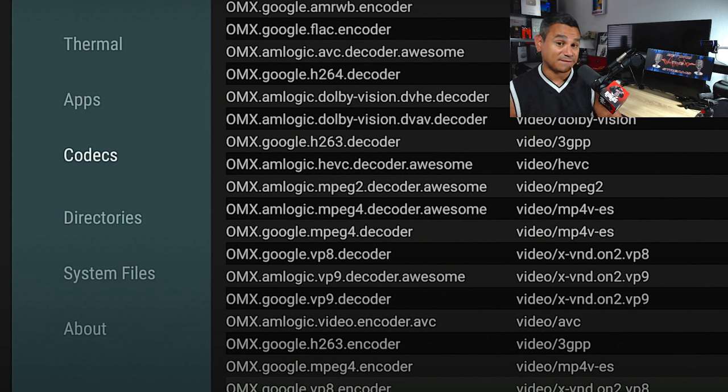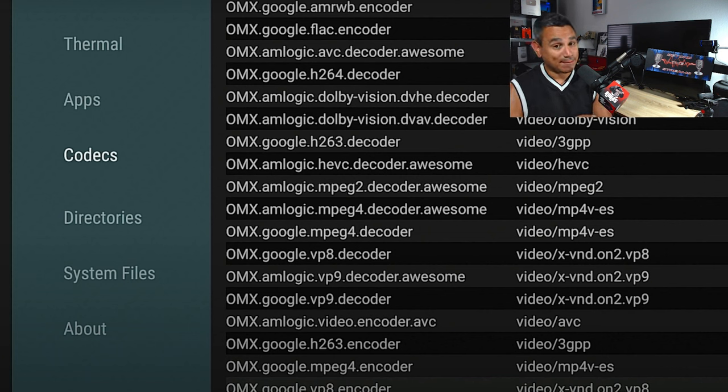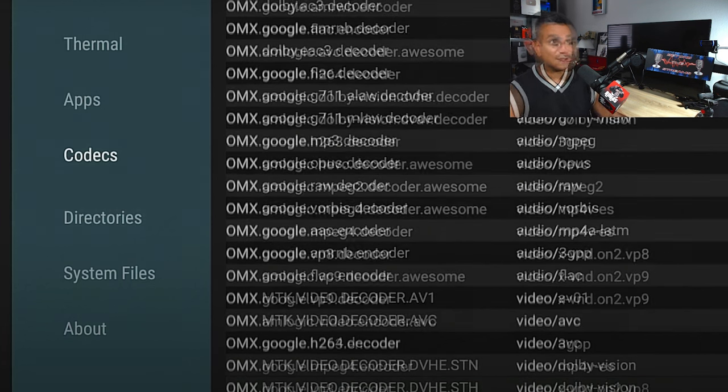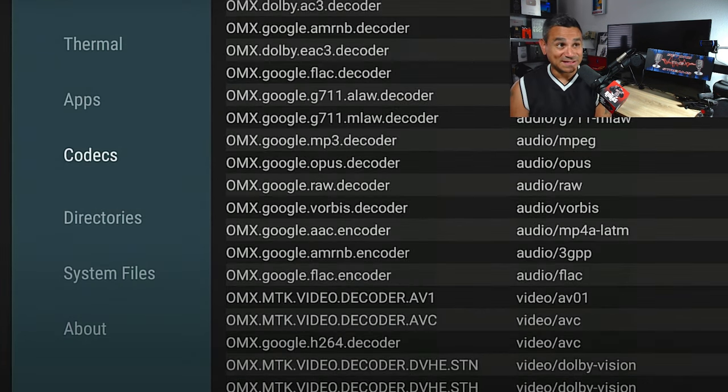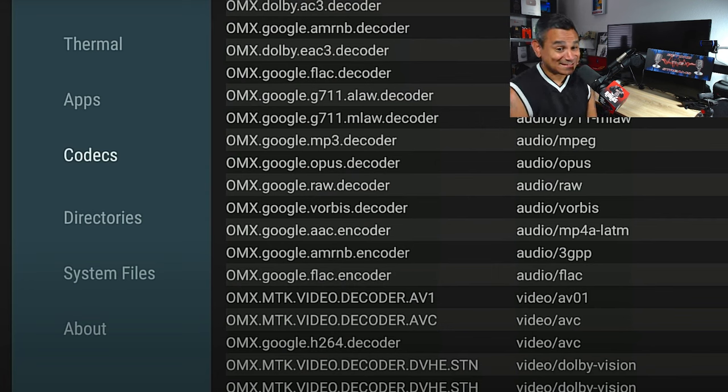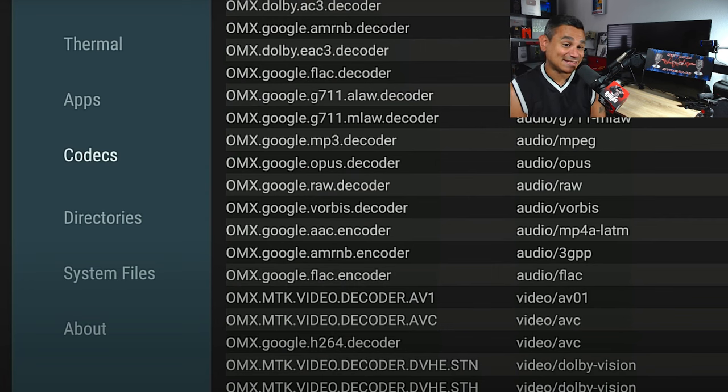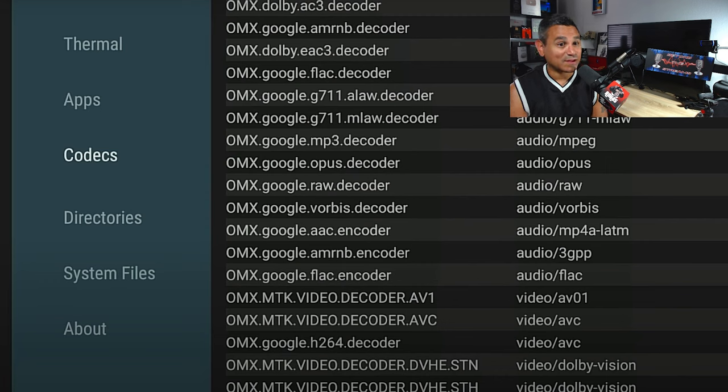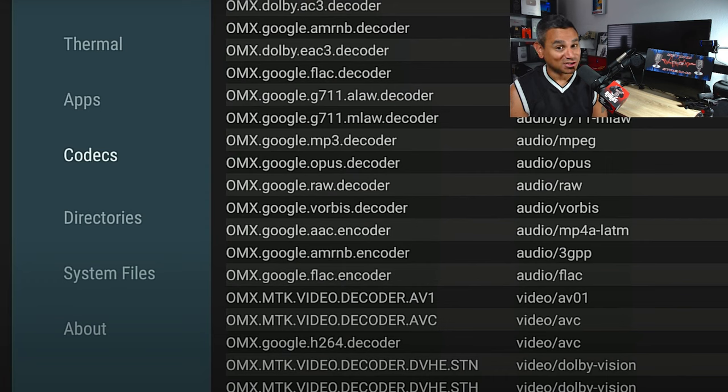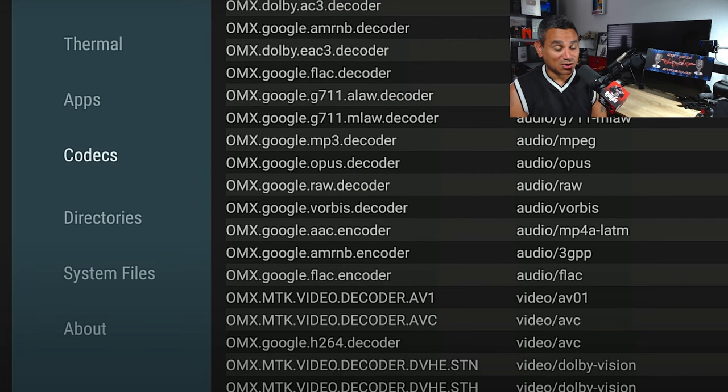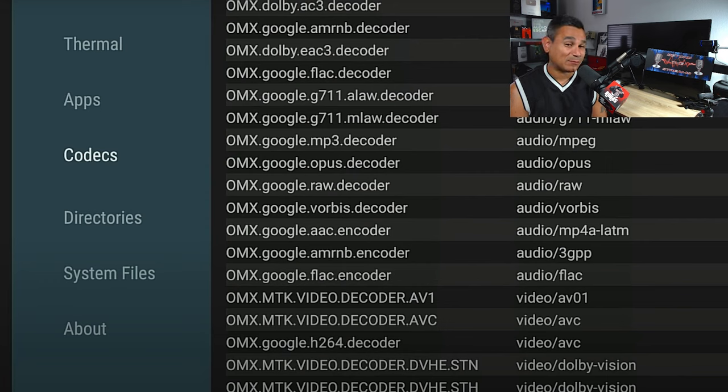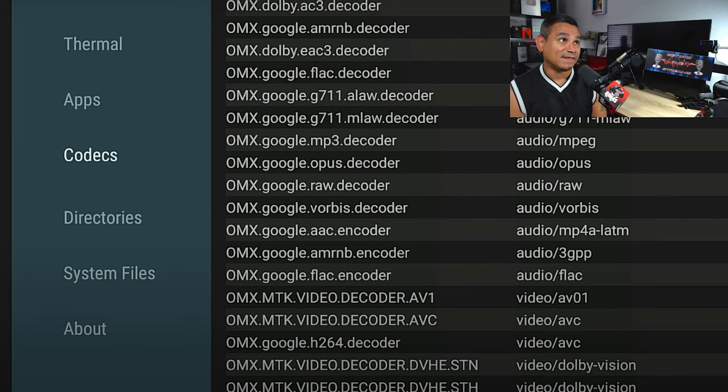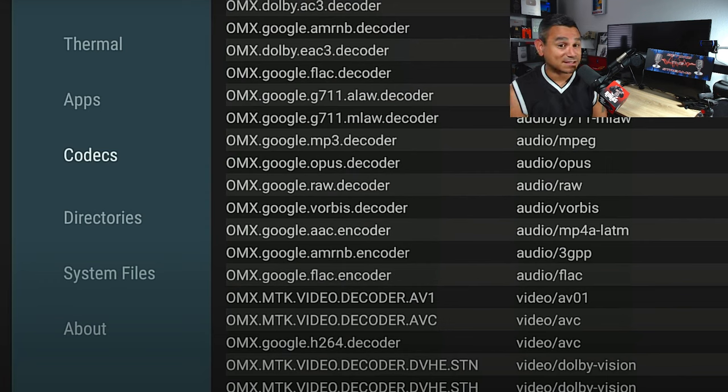Now as far as the Fire TV Stick 4K Max, this is the part that's very impressive. This is the 4K Max and it has the exact same codecs. If you look at the very top for audio, there is a Dolby decoder - you're looking at that right, you're having a Dolby decoder. Unless I missed the Cube, somebody correct me if I'm wrong. If I missed the decoder that says Dolby within the Fire TV Cube, let me know in the comment section below.